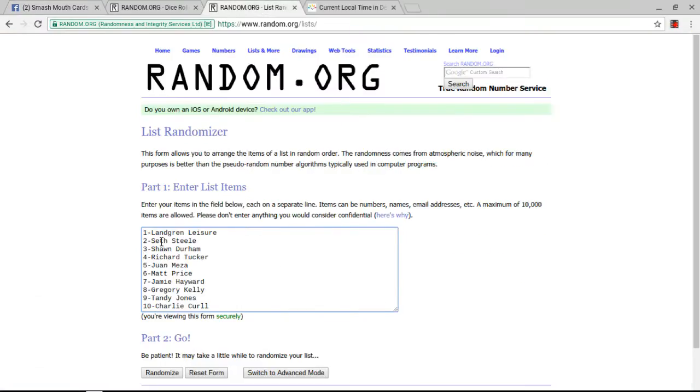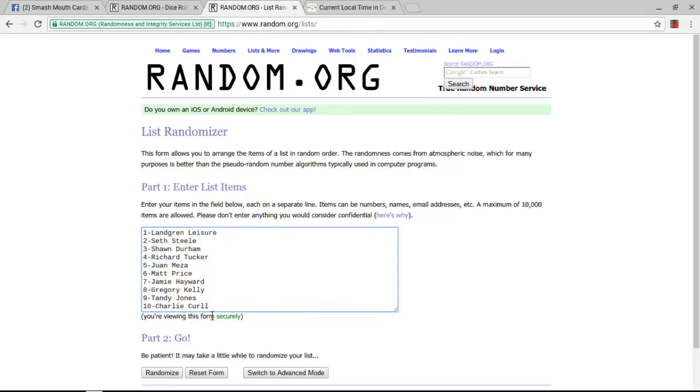1 through 10, we have Langren Leisure, Seth Steele, Sean Durham, Richard Dick Tucker, Juan I'm Not Pedro Meza, Matt Price, Jamie Hayward, Gregory Kelly, Tandy Jones, and Charlie Curl.